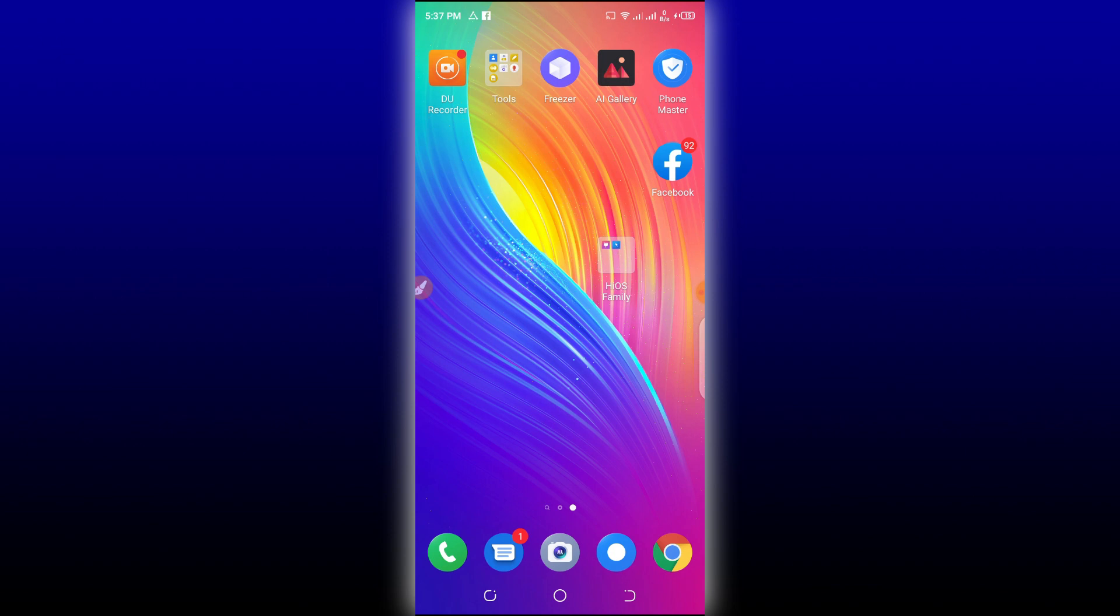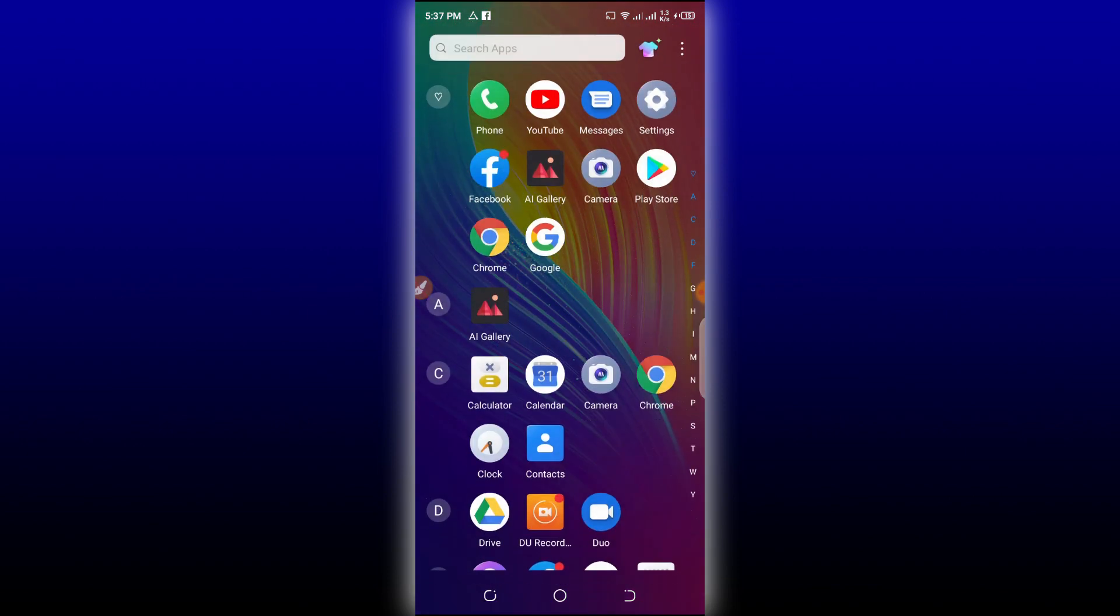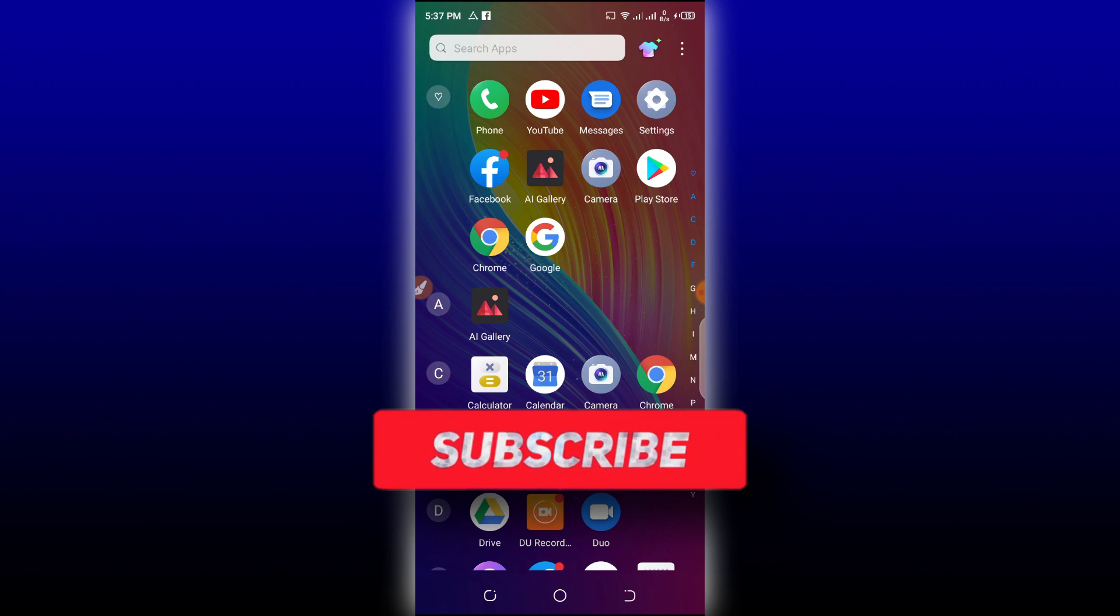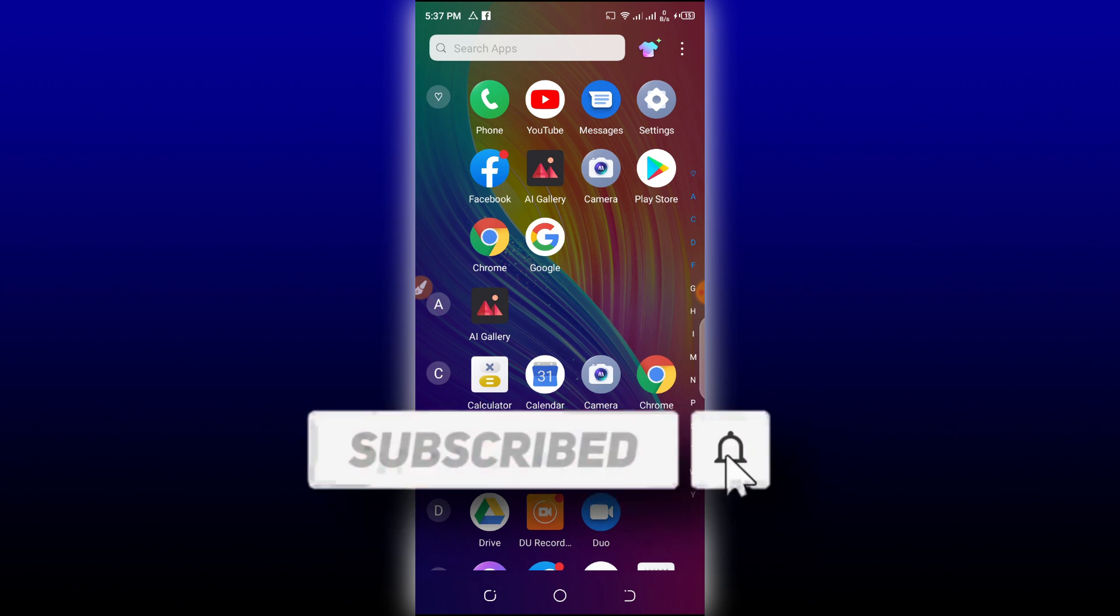So first of all, what you have to do is just follow my steps. We are going to do all the process here in this video. If you didn't subscribe to my channel, please subscribe, hit the bell icon to get notified when I upload a new video, like my video, and let's get started.